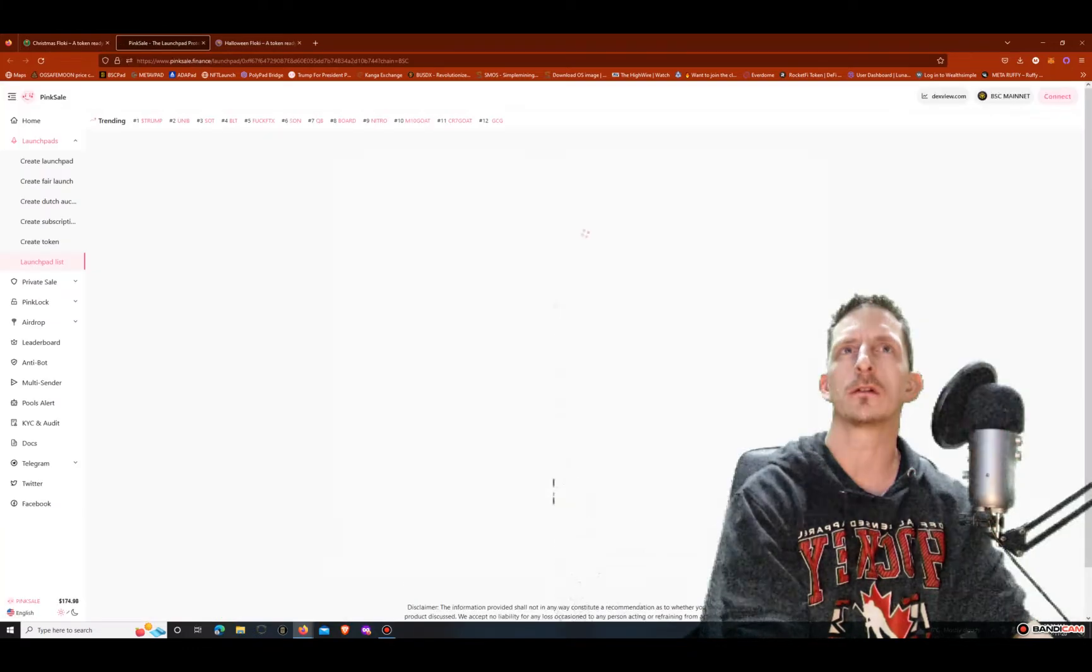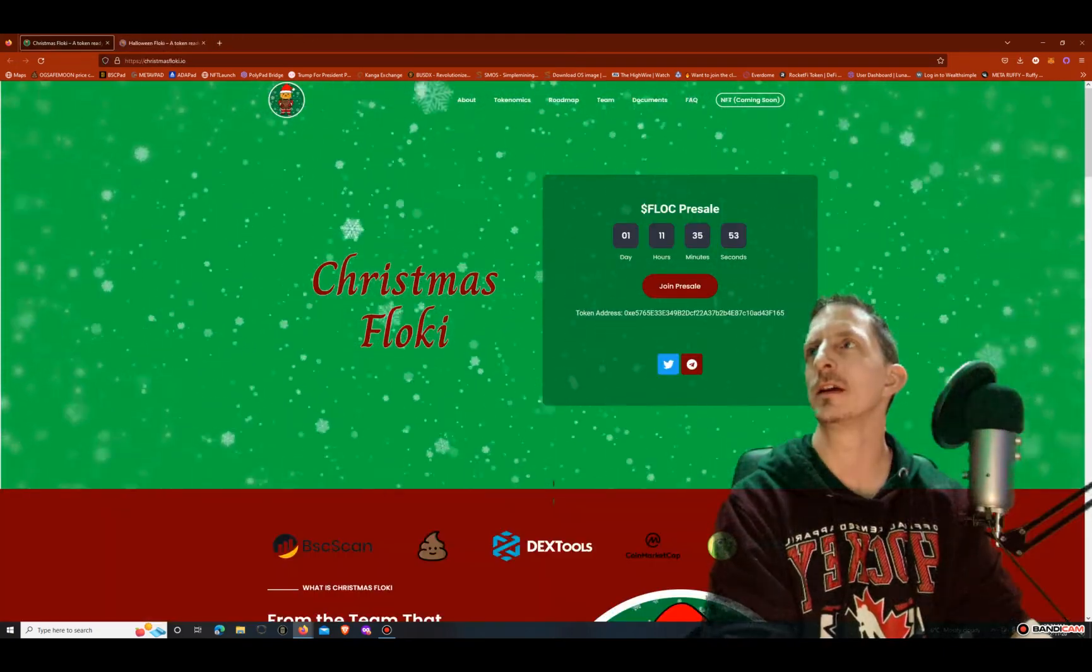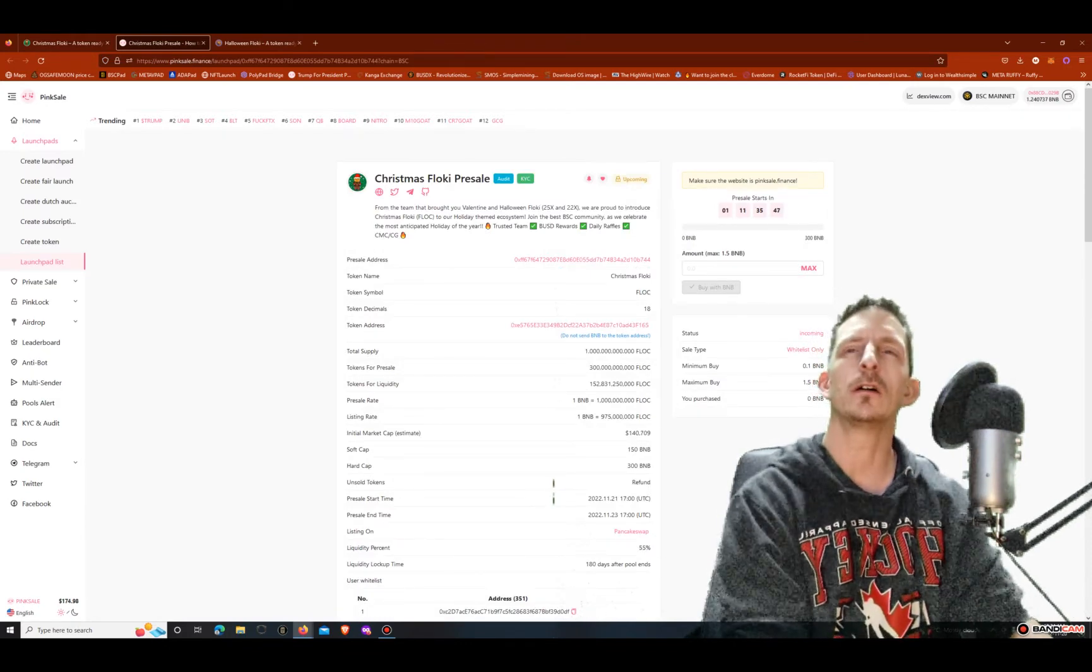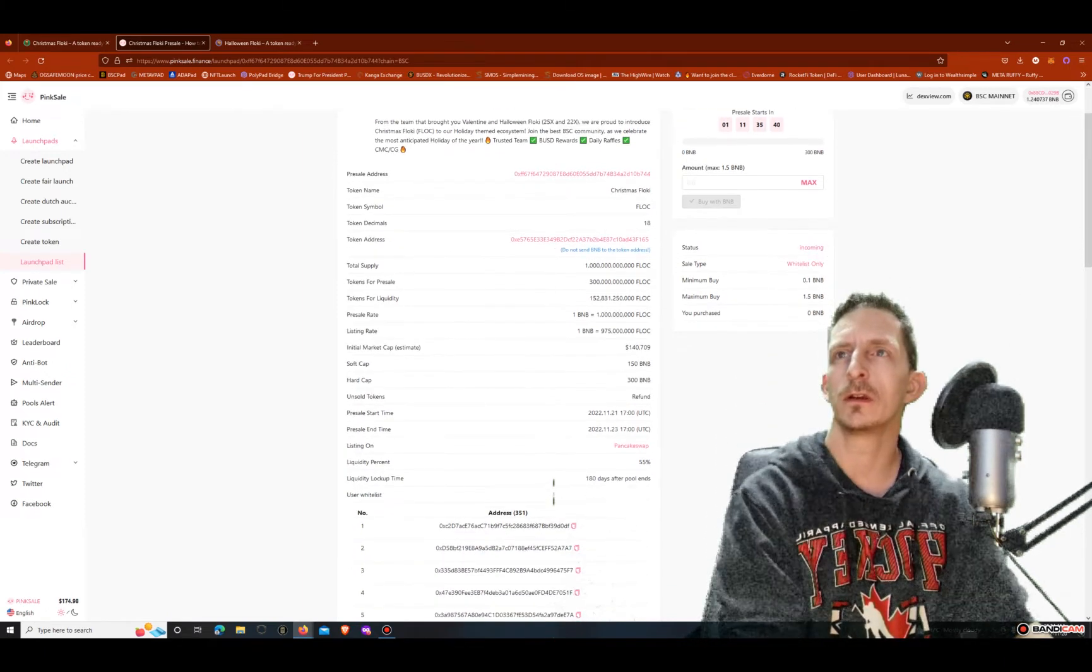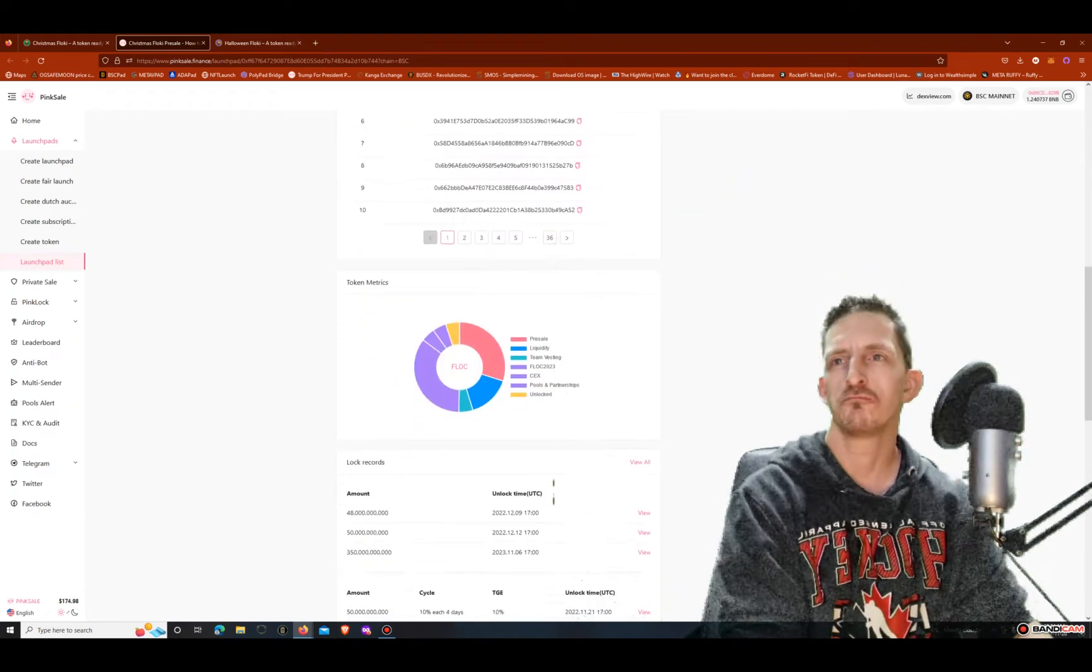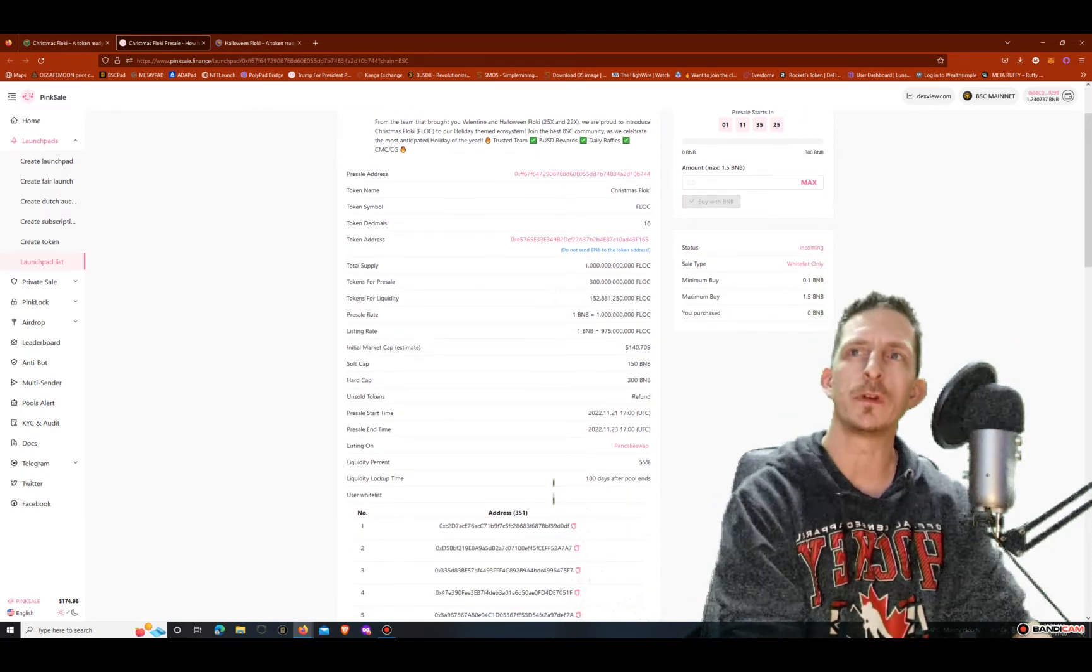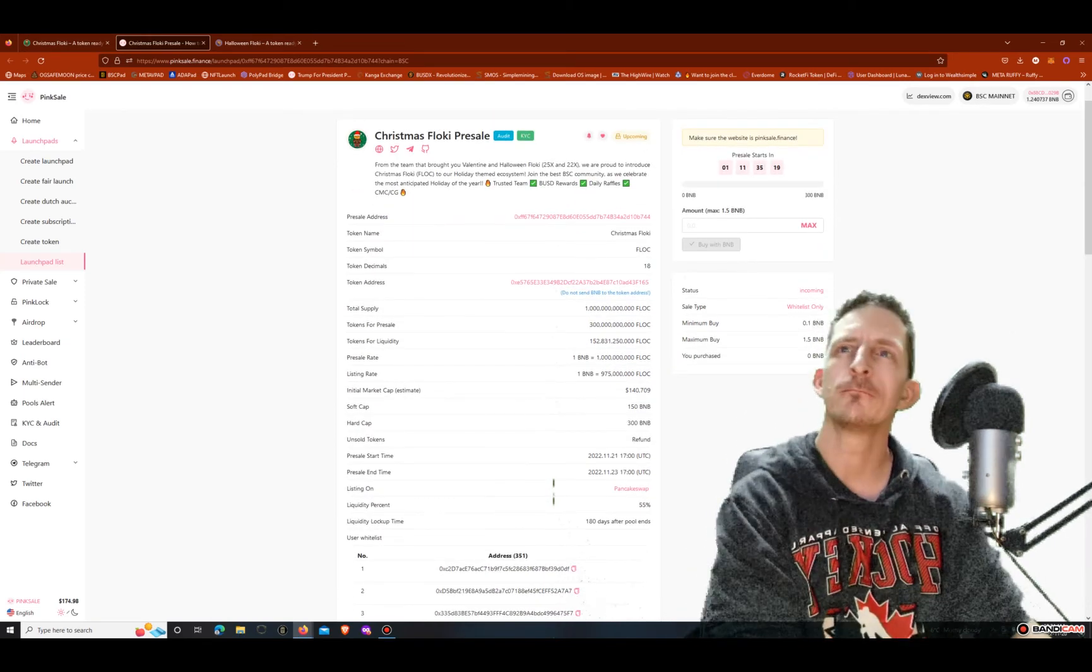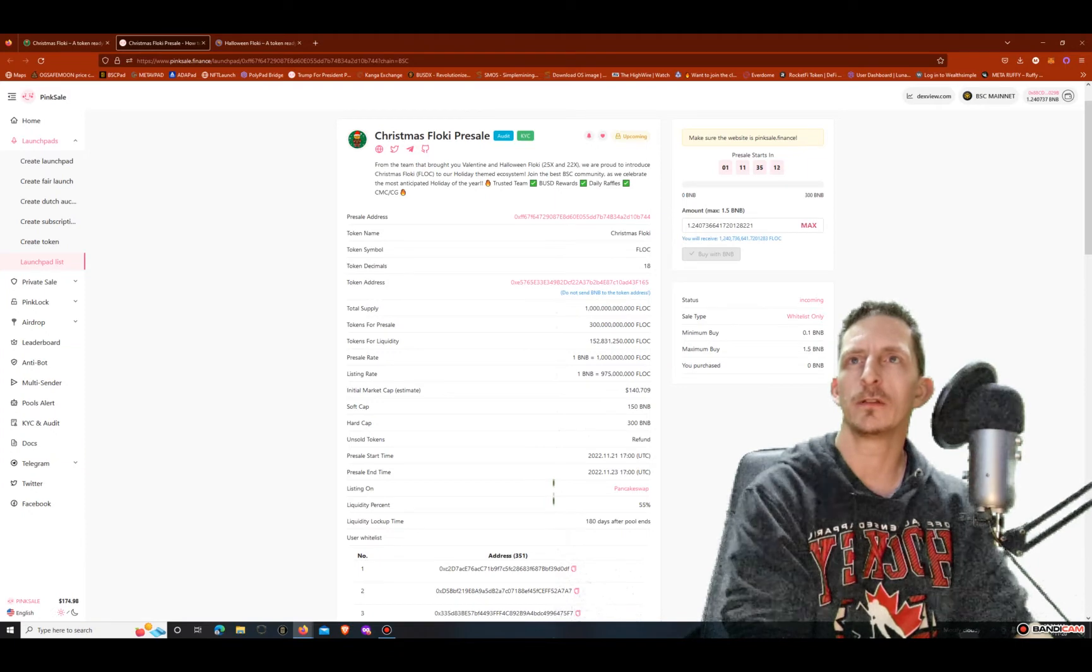Let's click on the pre-sale. So the pre-sale is going to start in one day in 11 hours and here it is. Here we got a trillion token supply, 300 billion of that is going to be in the whitelist. So we got 300 BNB max, we've got 150 BNB soft cap. The initial market cap is going to be 140k. So then we got a maximum buy is 1.5, so let's see what a 1.5 will get you.